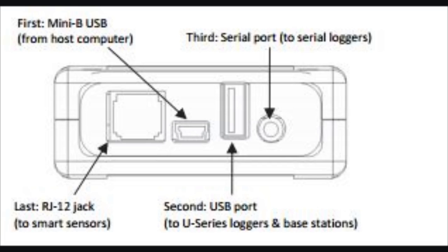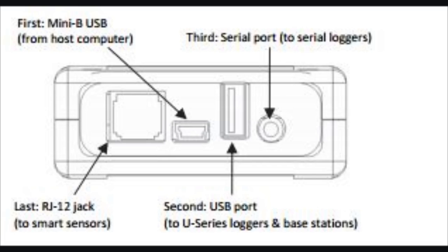There's a USB device jack and a USB host jack. If you want to communicate with loggers, you plug in the large connector on your USB cable into the host connector and connect the small jack to your loggers. When you get your shuttle back to your office, you switch the cable around. You connect the large connector to your computer, which is now the host, and the small jack to the shuttle as a device. The other round jack is an RS-232 port that allows the shuttle to talk to some of our serial loggers like the energy logger or the microstation.